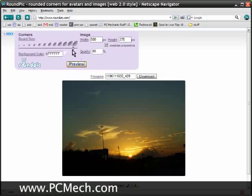But I like as much rounding as possible, so I hit preview and it makes it look like old style photo albums. Pretty cool if you ask me.